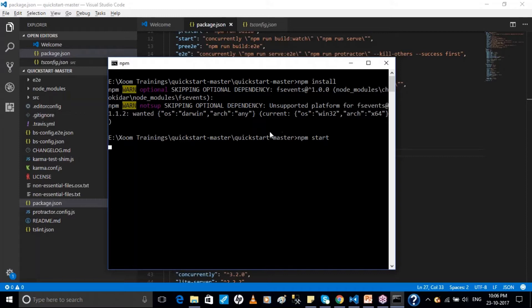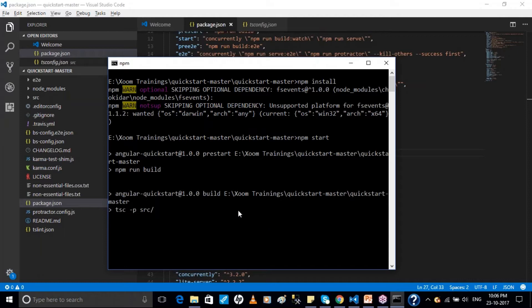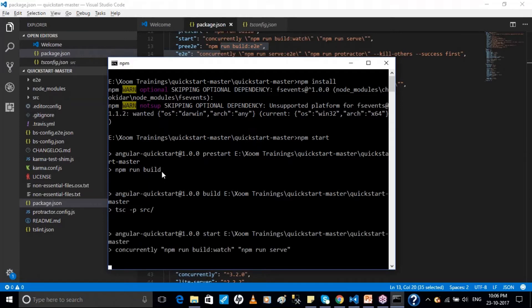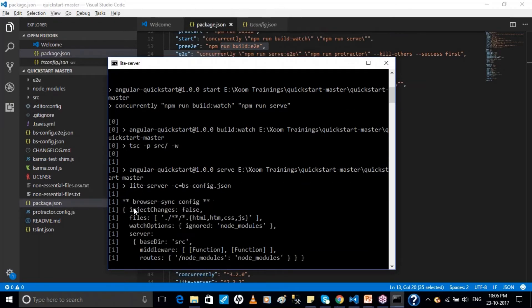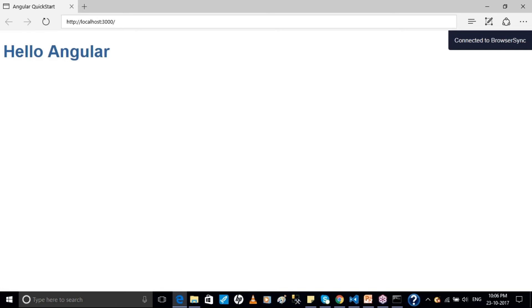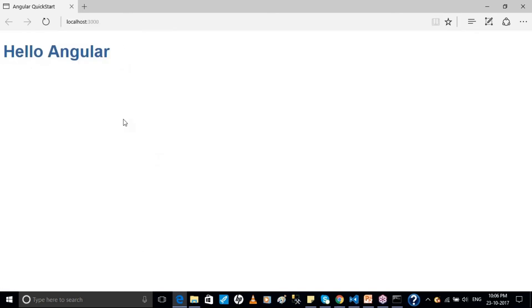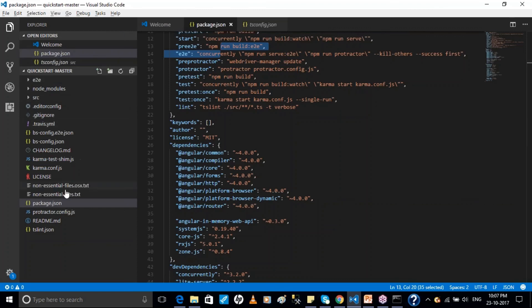When you run 'npm start', it works similarly to how Java compiles and builds — here, the Node Package Manager runs the build, the transpiler transpiles the TypeScript, and your server — NPM comes with a light server — hosts it. It opens your website at localhost:3000. You can see 'Hello Angular' — this is the website that comes in your quick start. We'll continue tomorrow.